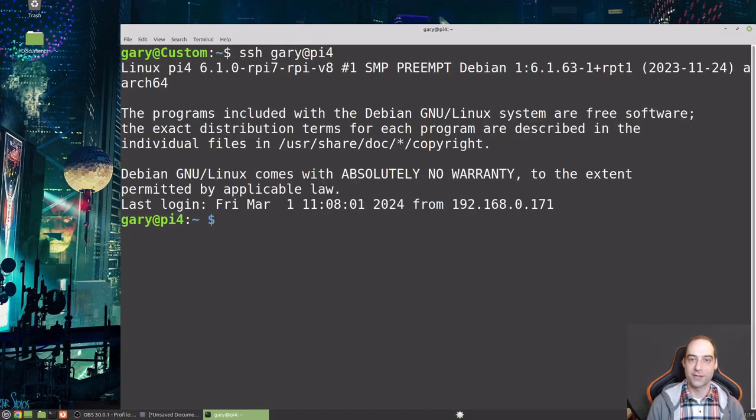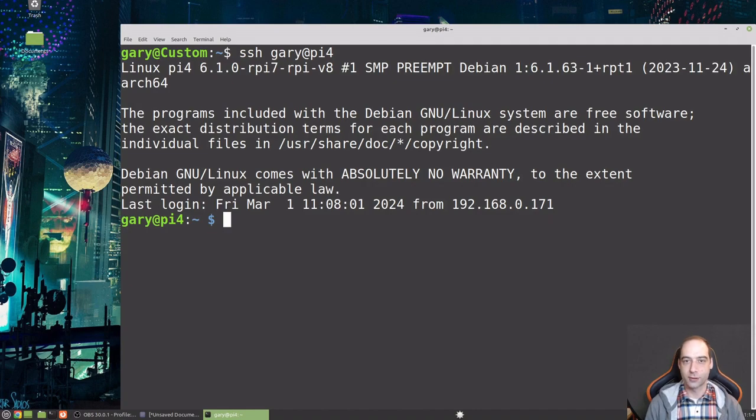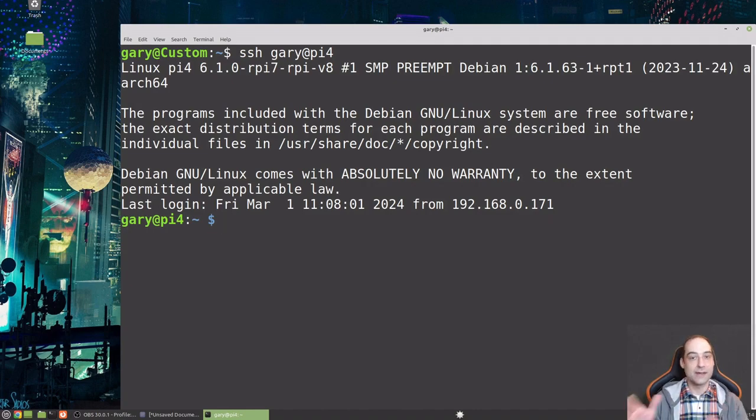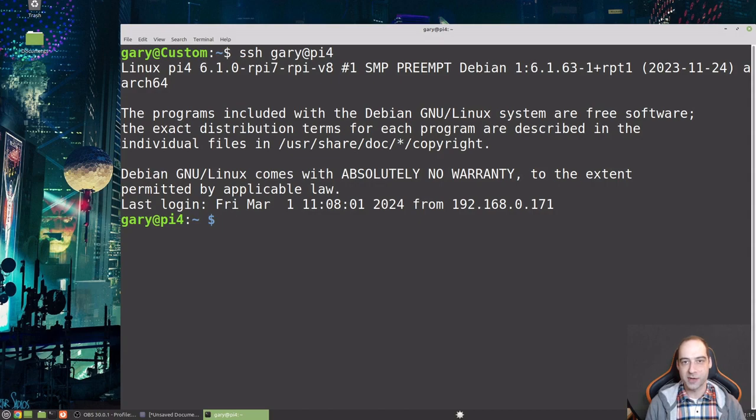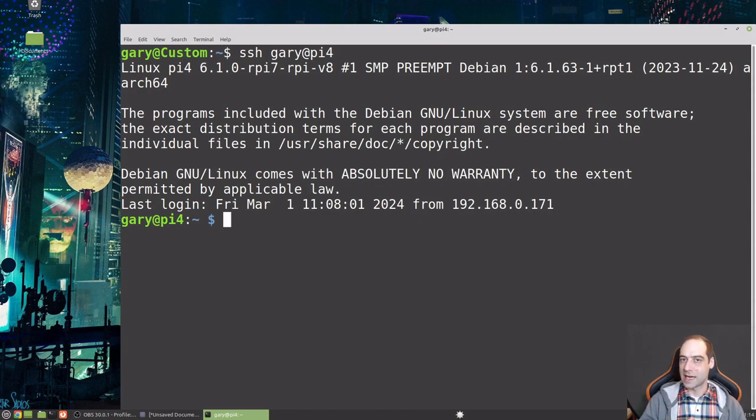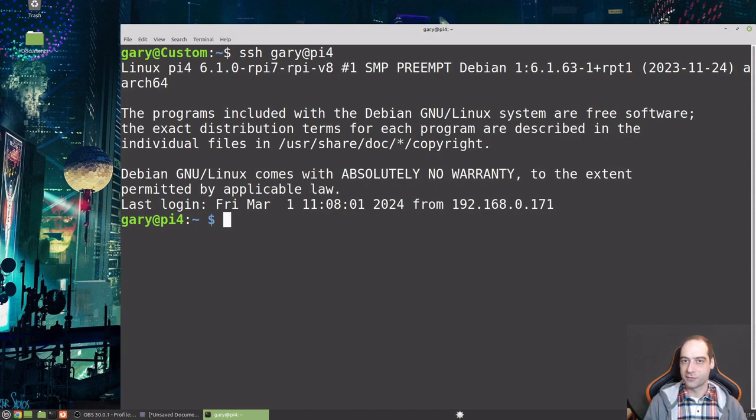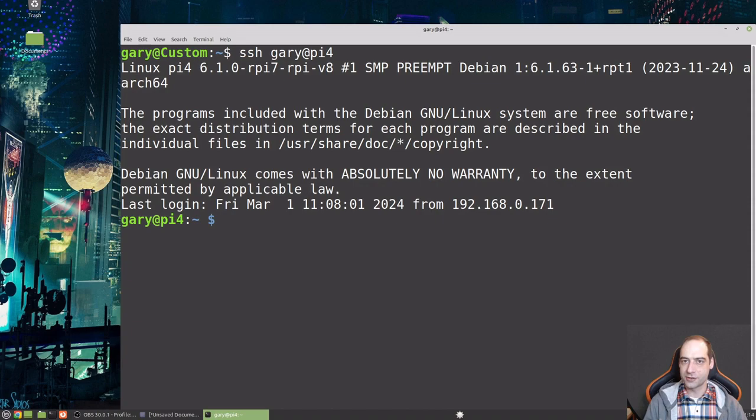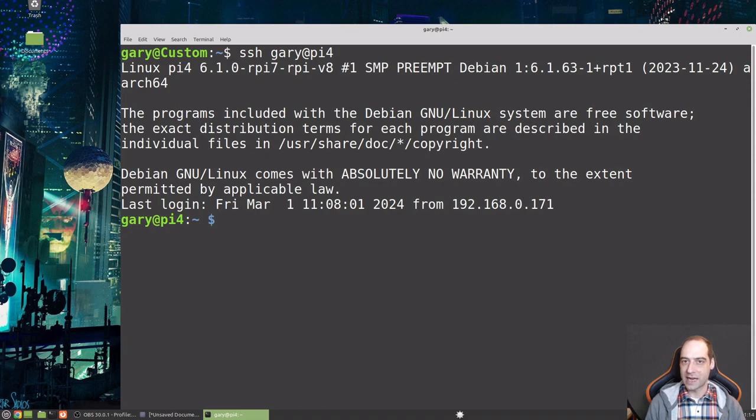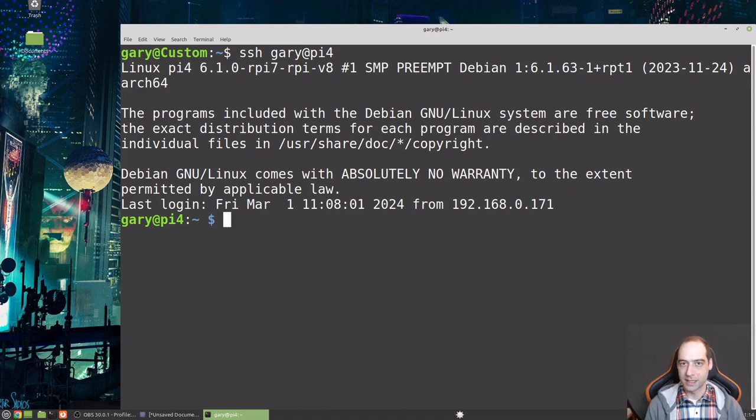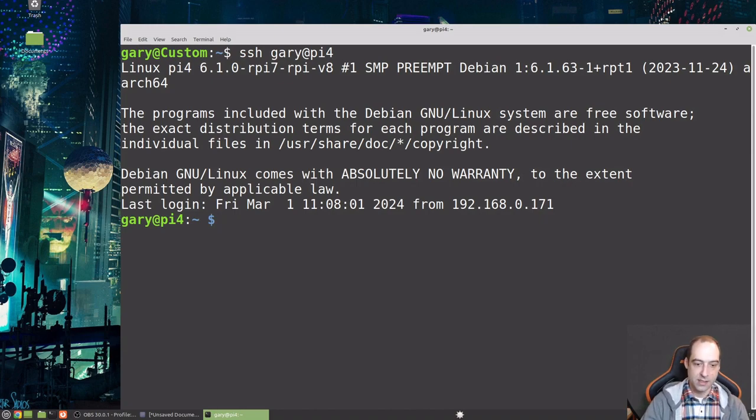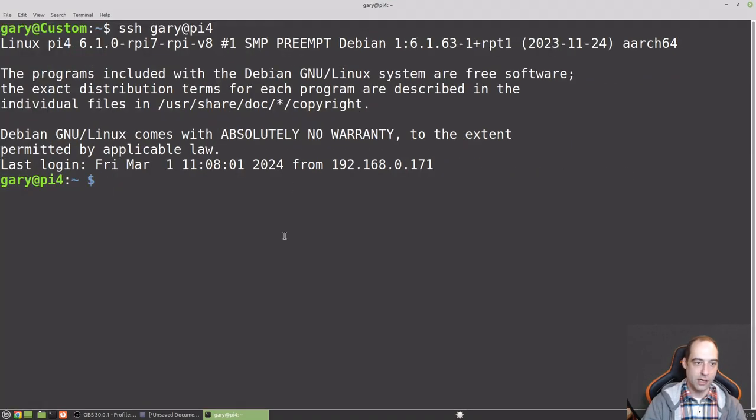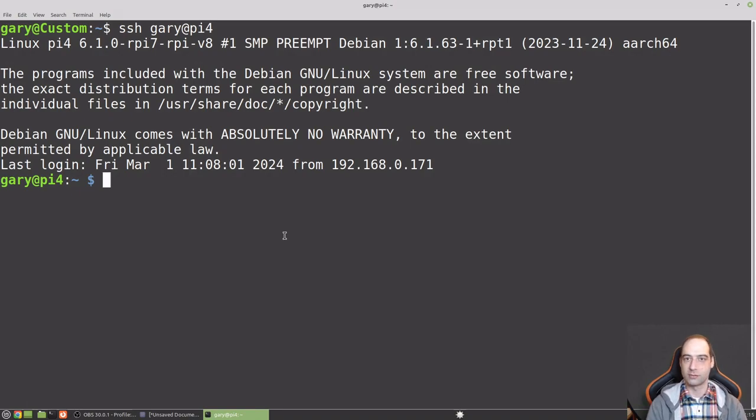The name that I set up is Gary and you can do Pi 4. Now if that doesn't connect for you, a few things that could go wrong. Make sure you have the name of your Raspberry Pi correct and you have your SSH key on the Pi 4. If you can see it on your network, go ahead and reboot your PC. I've had that happen before. Also, if you have a VPN, make sure that's not running. That can also trip you up a little bit.